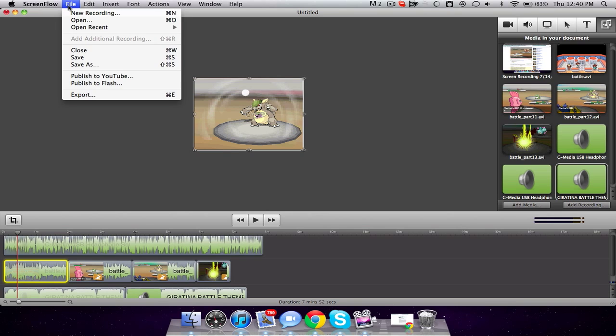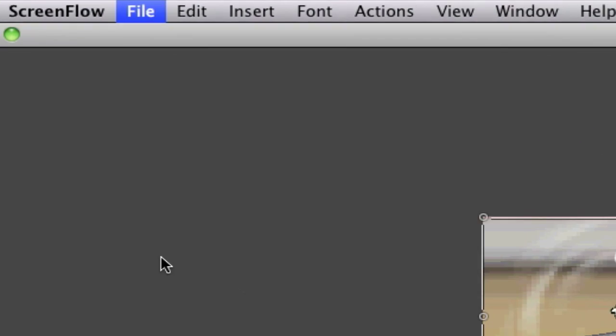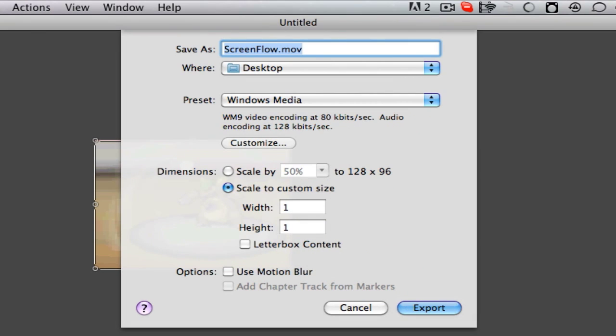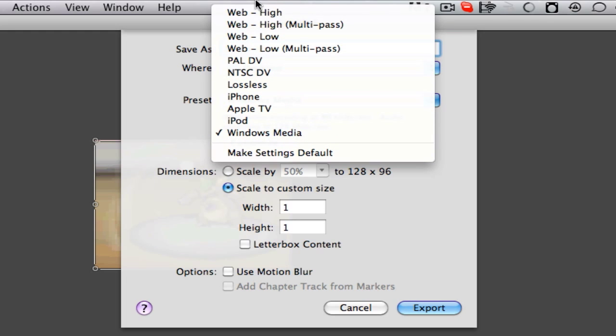I just export it. File, Export, and the settings I want to use, well, the settings I used on my very last video turned out to be fantastic. I go to, what do I want to title? I'm just going to title it Battle. And save to my desktop all the time.